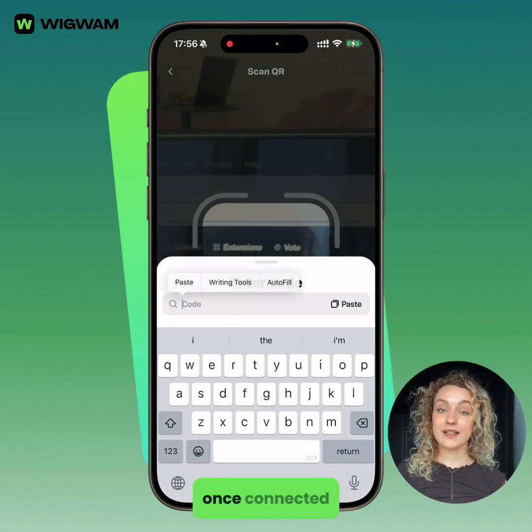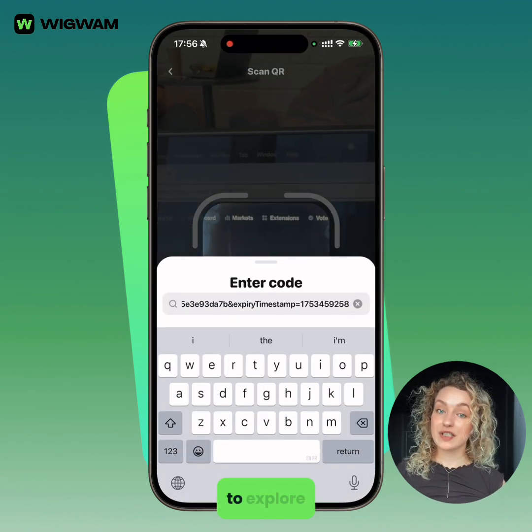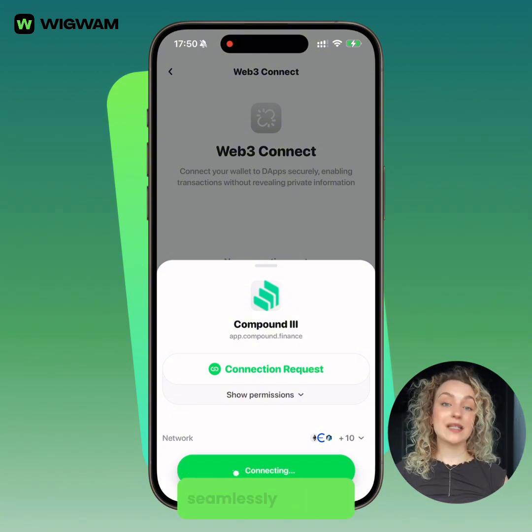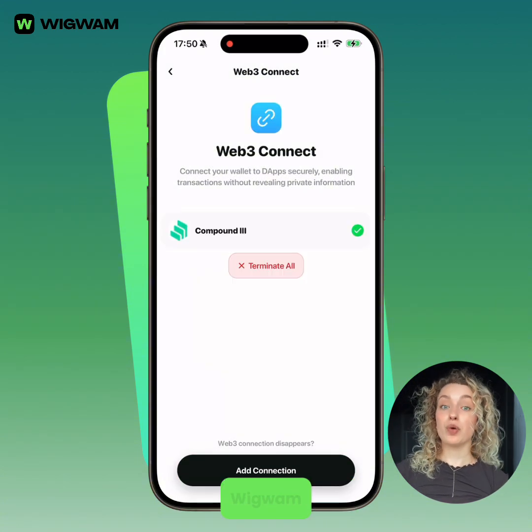Once connected, you're ready to explore and interact with the dApp seamlessly through Wigwam.